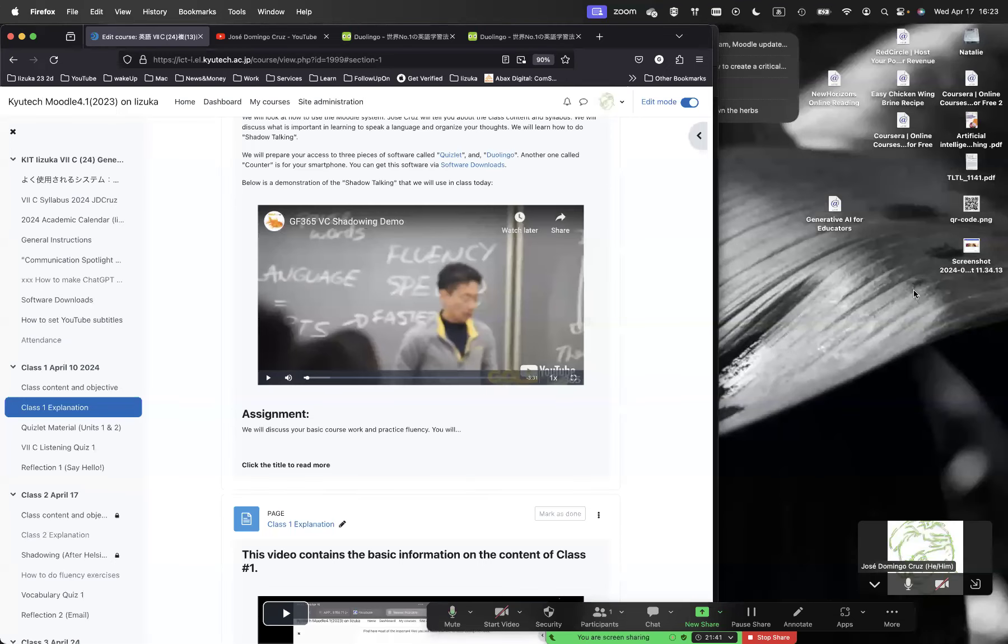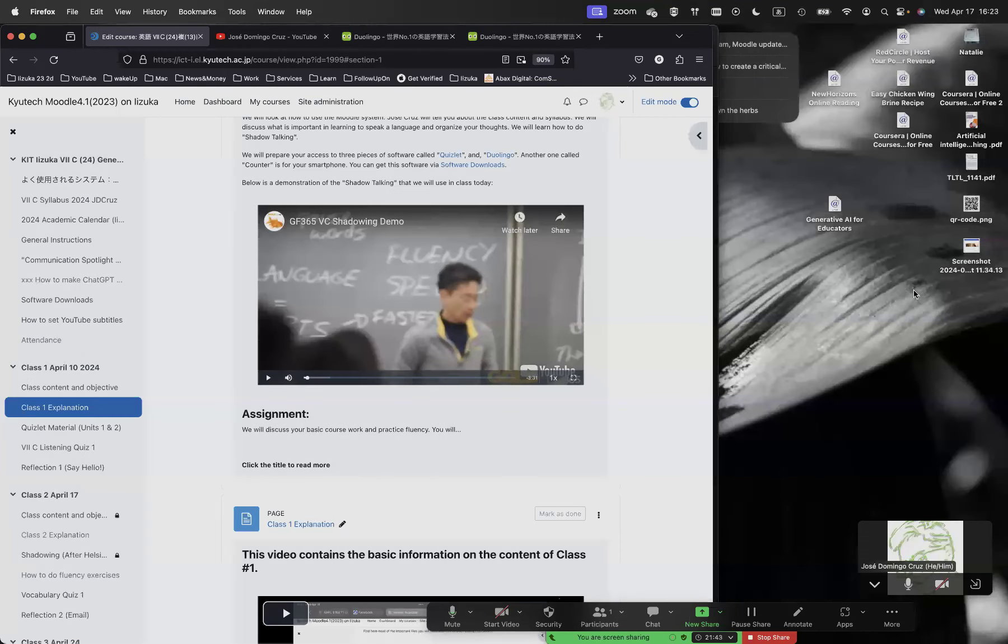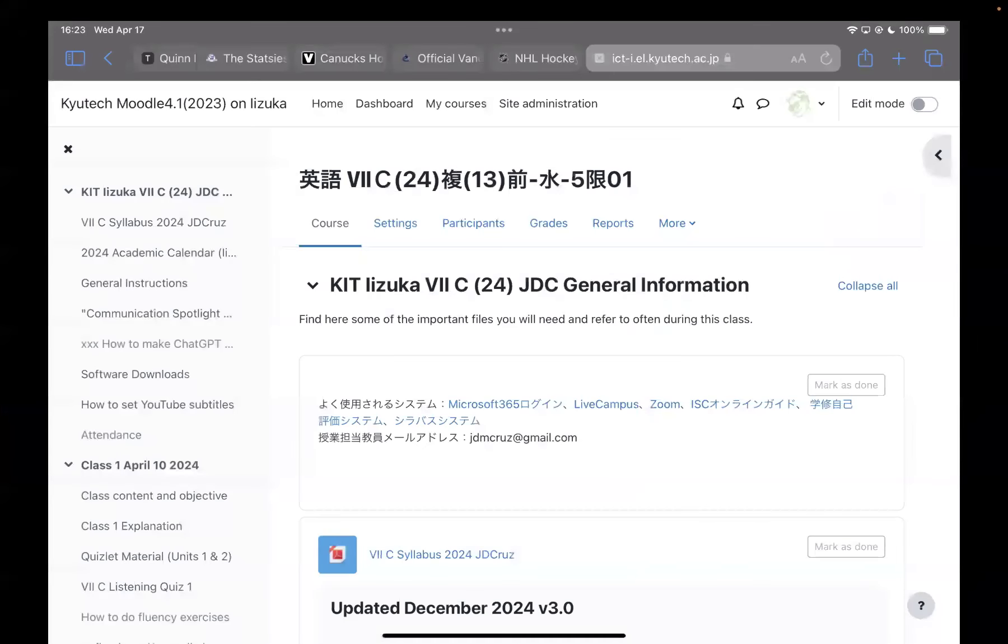Good afternoon, everyone. It is Wednesday, April 17th, here at KIT Izuka Campus, fifth period. This is English 7C.